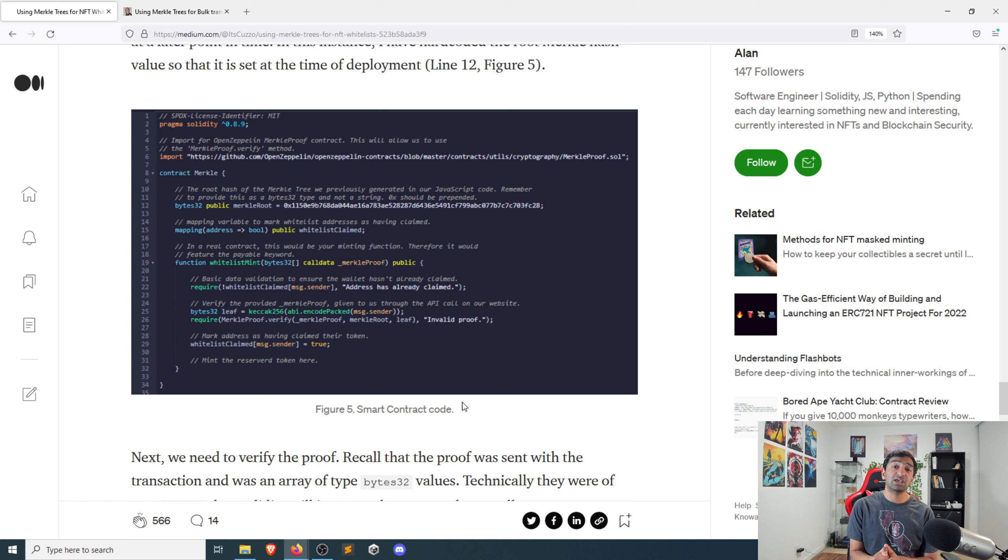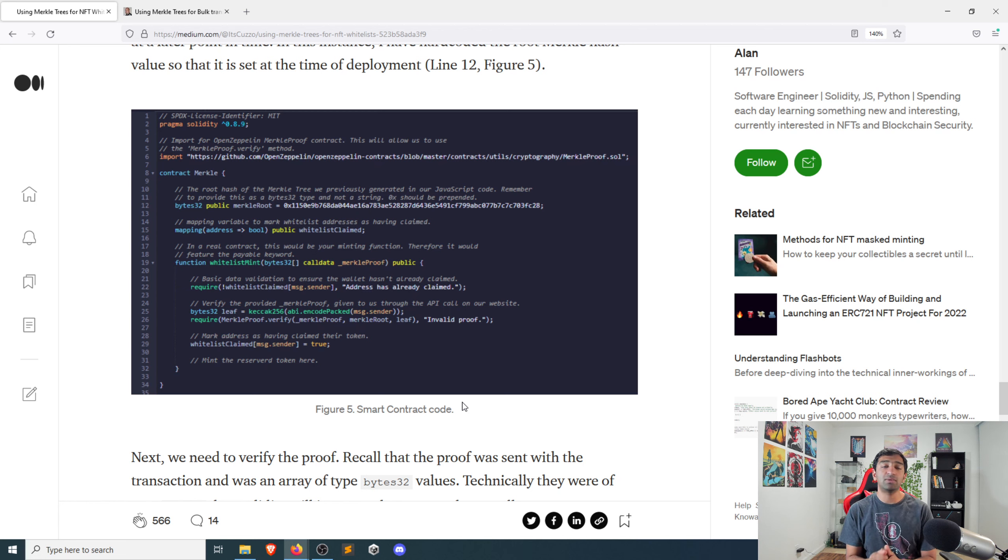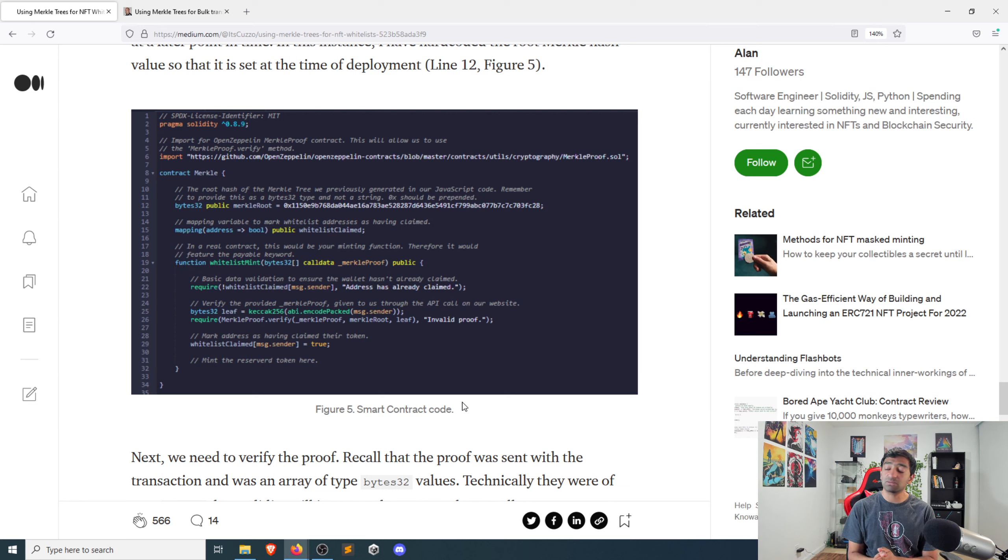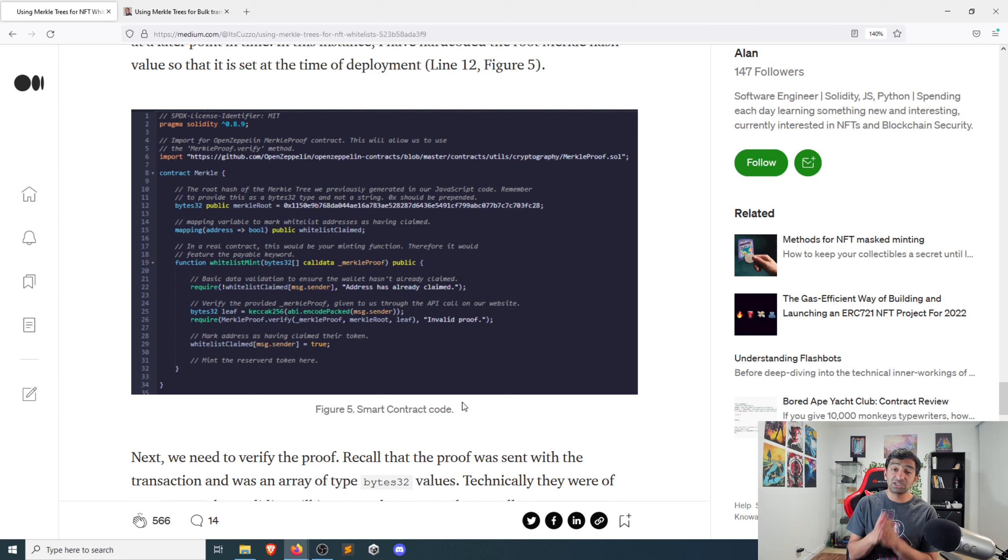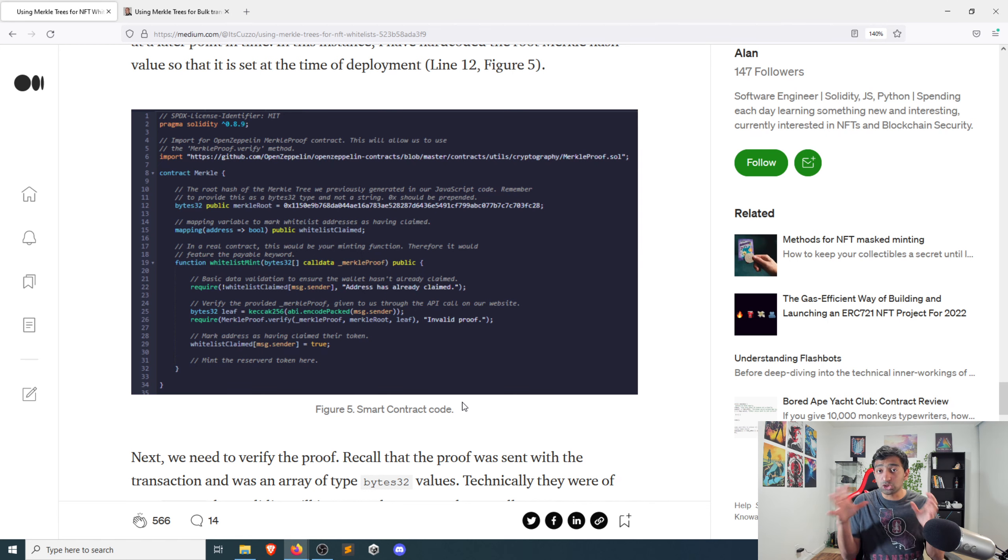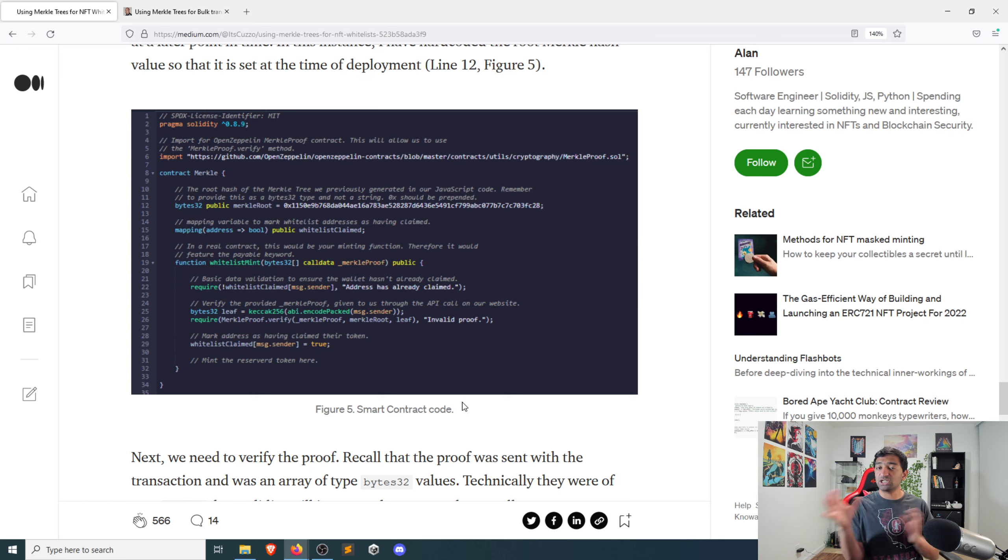And really you as the game developer, you're only going to pay once to update the Merkle root on this smart contract, which is an incredibly powerful mechanism to minimize your gas fees while still enabling your player base to actually go ahead and choose to move things from off chain to on chain.